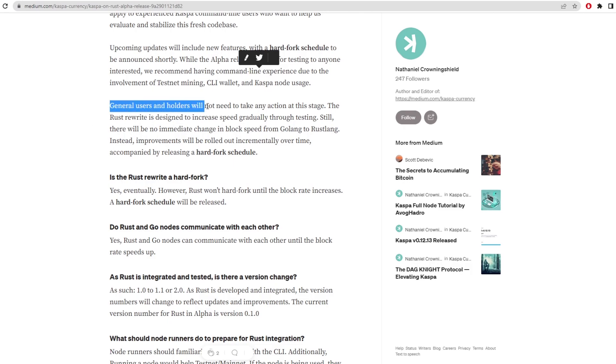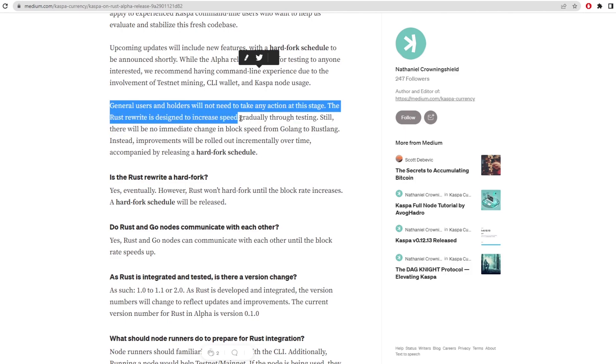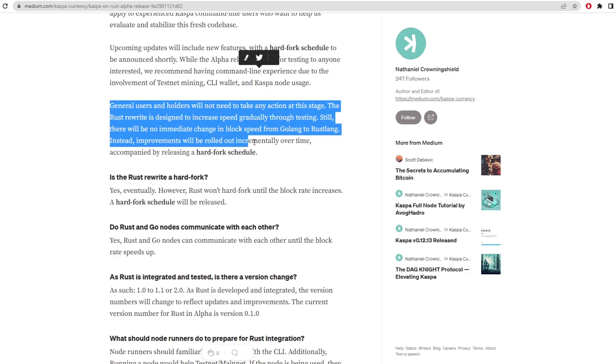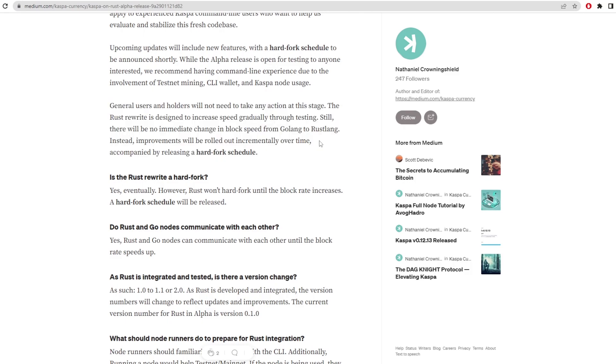General users and holders will not need to take any action in this stage. The Rust rewrite is designed to increase speed gradually through testing. Still, there will be no immediate change in the block speed from Golang to Rustlang. Instead, improvements will be rolled out incrementally over time, accompanied by releases in a hard fork schedule.